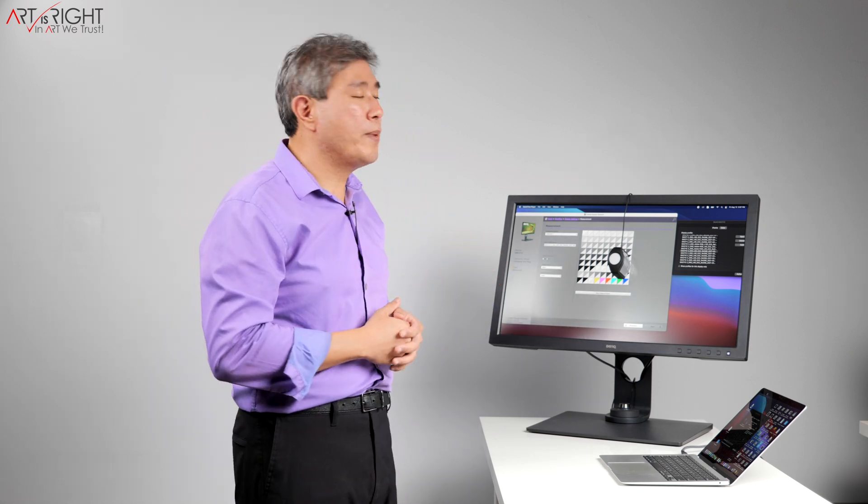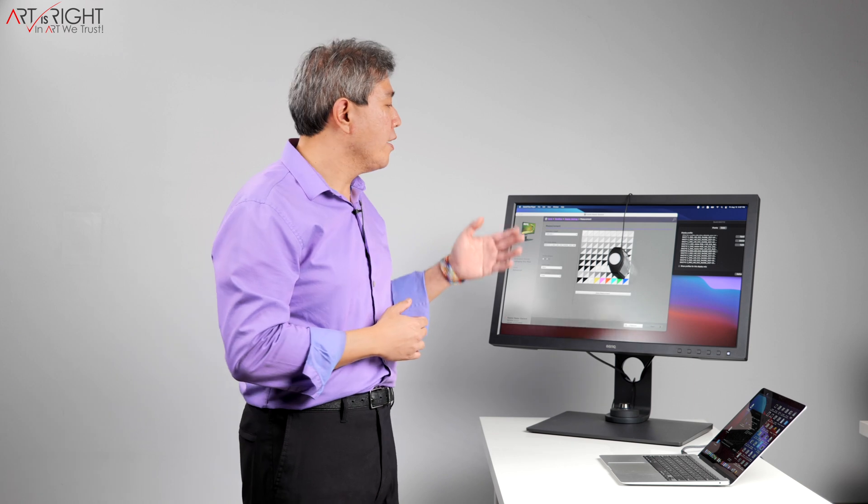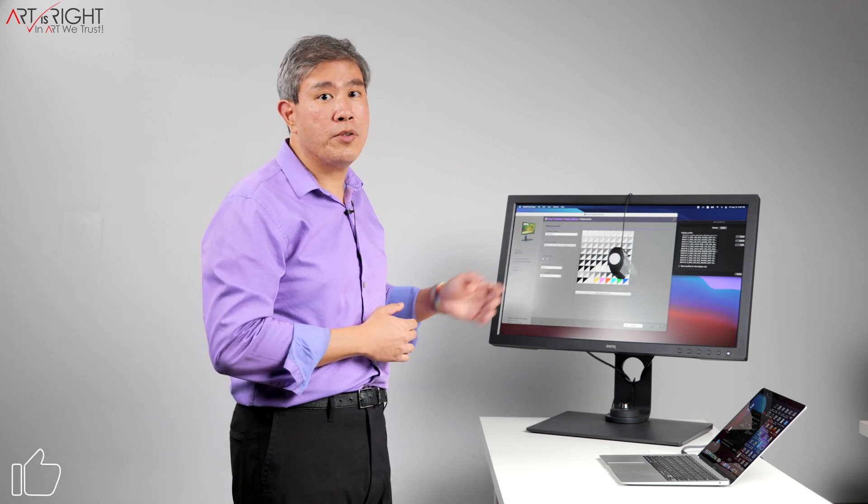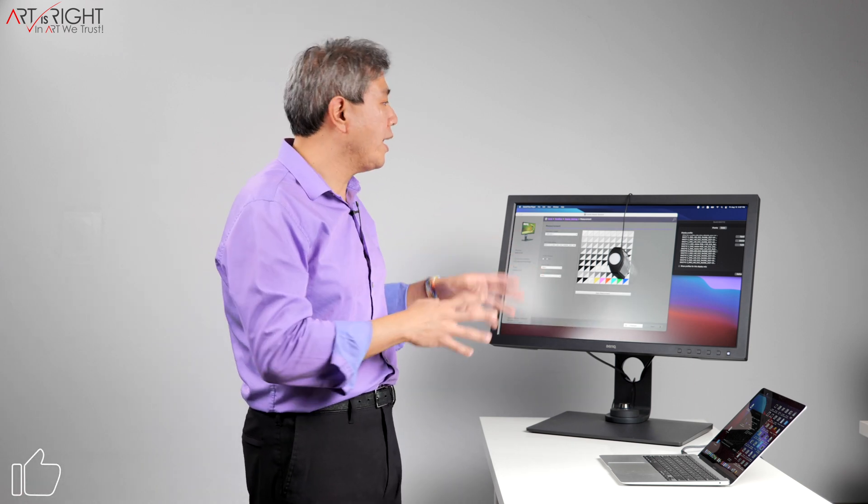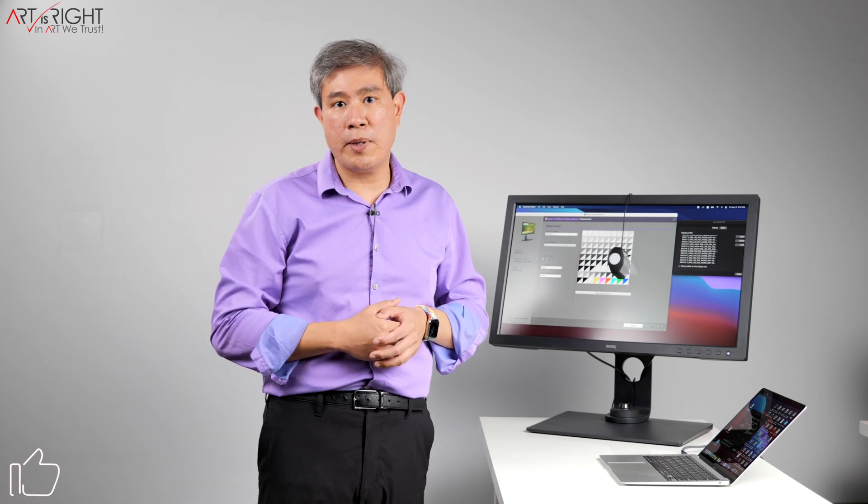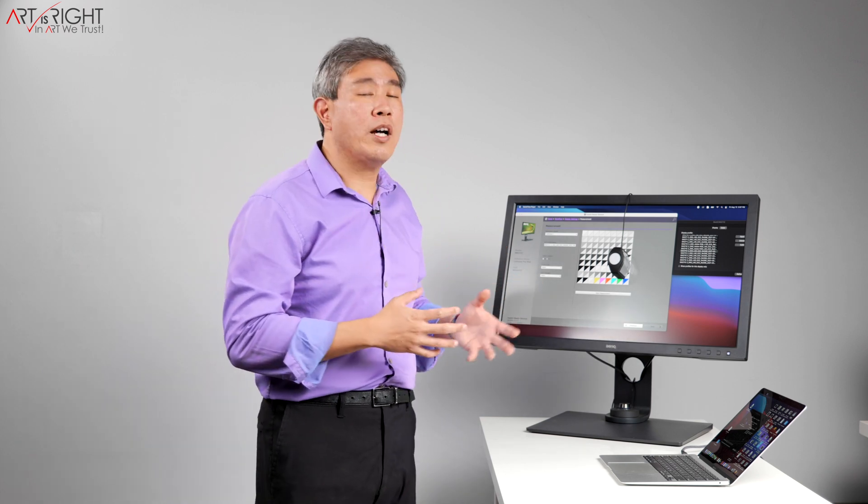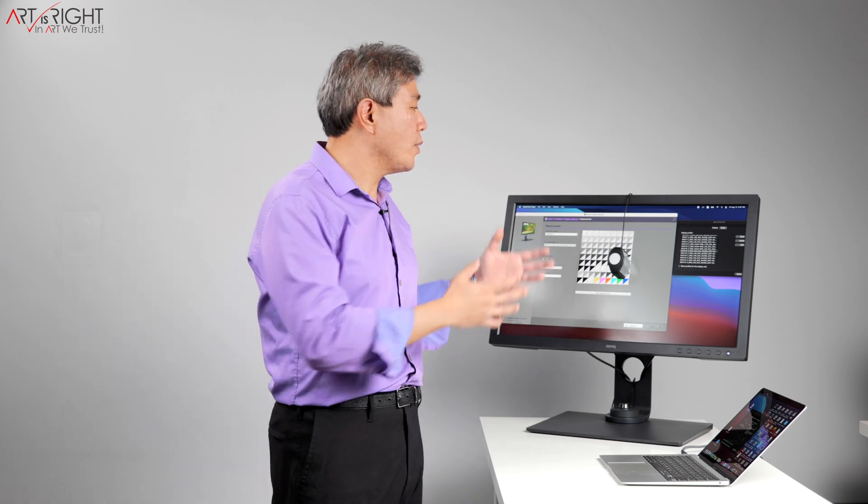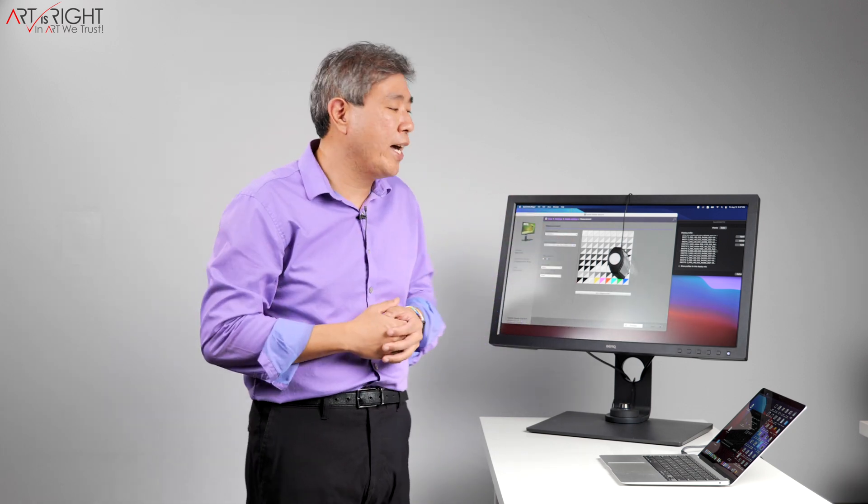One of them is going to be on a hardware calibrated display from BenQ SW line, SW271C, and I'll be using Palette Master Element to do the display calibration. And for the other one, I'll use a BenQ PD display.